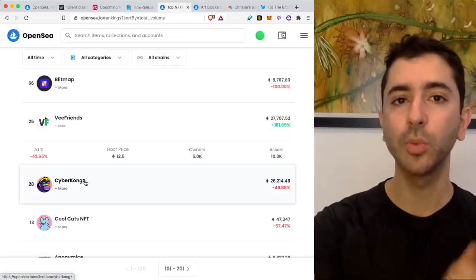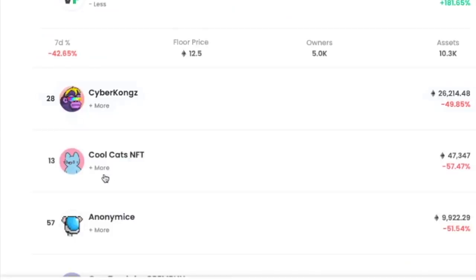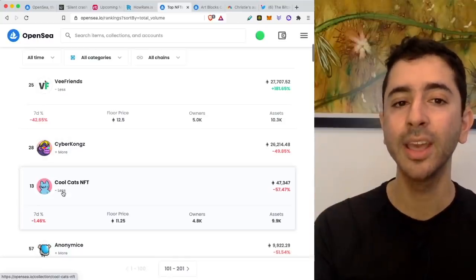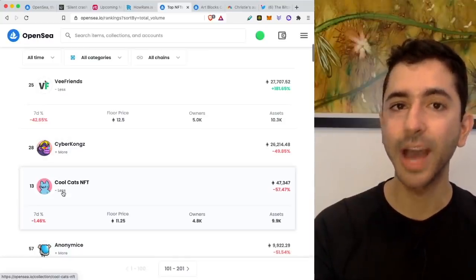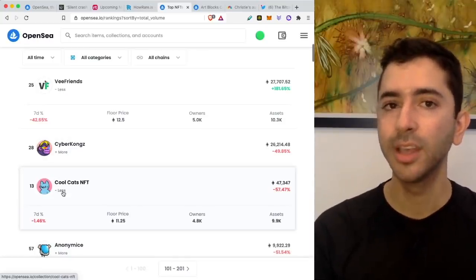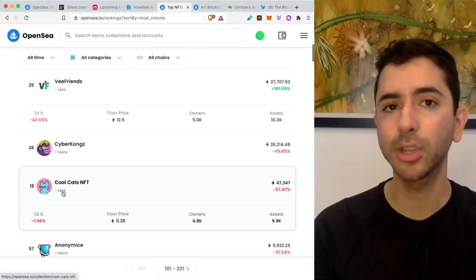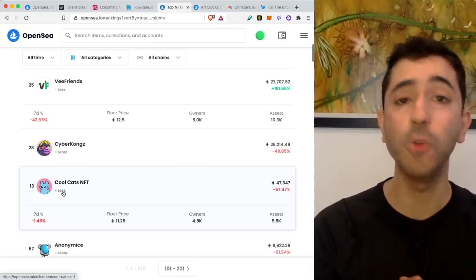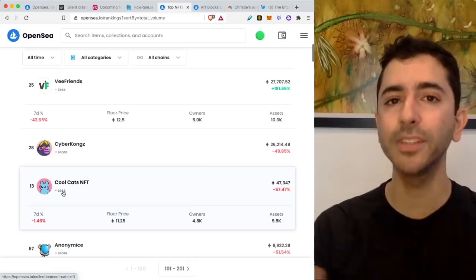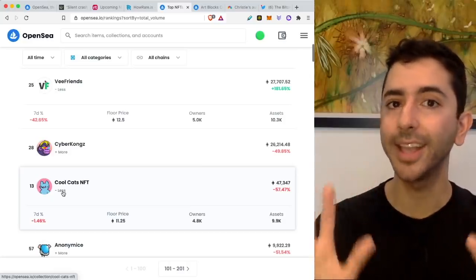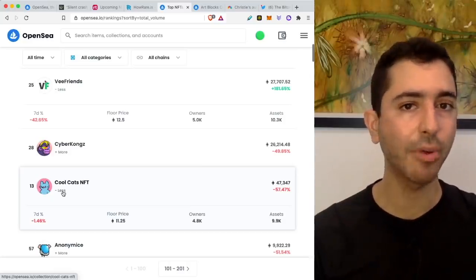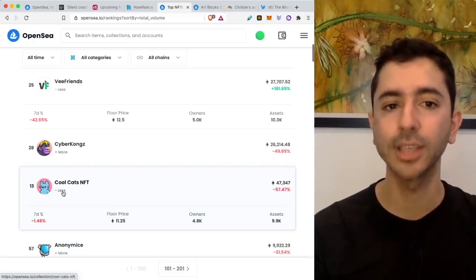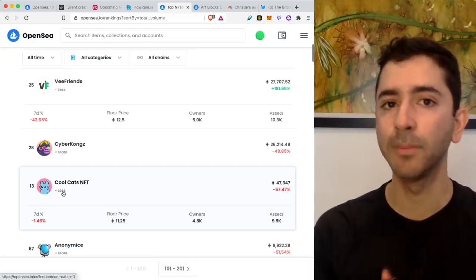Another project with blue chip potential is CoolCats. Floor price right now, 11.25 Ethereum. And I want to remind you again, I know I've said this already. These NFTs are not affordable now to most, but maybe two months ago, three months ago, four months ago, they were very affordable to almost anyone. And there will be more of these projects to come. And it takes time. See, anyone can make a promise, like we said, with all of the saturation of these projects, but how many actually come through?